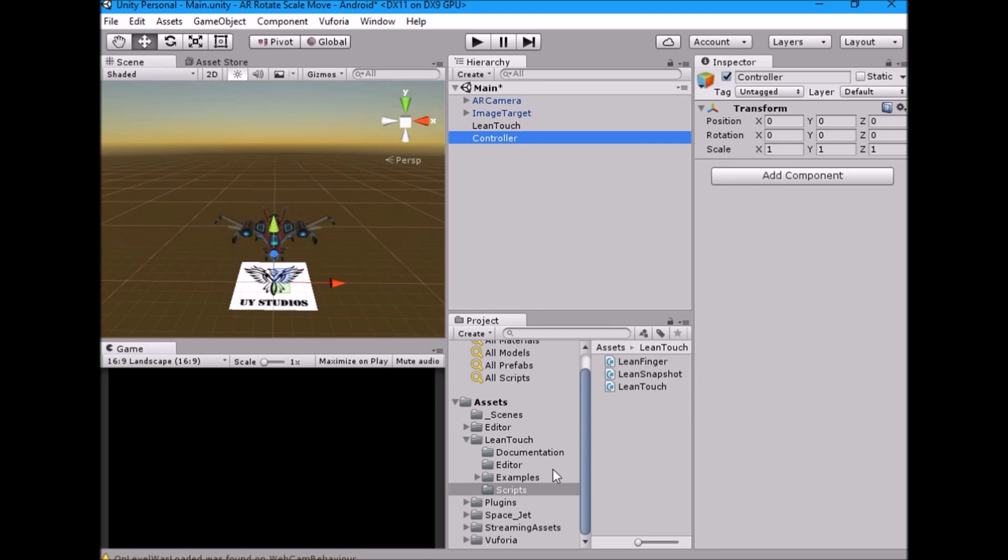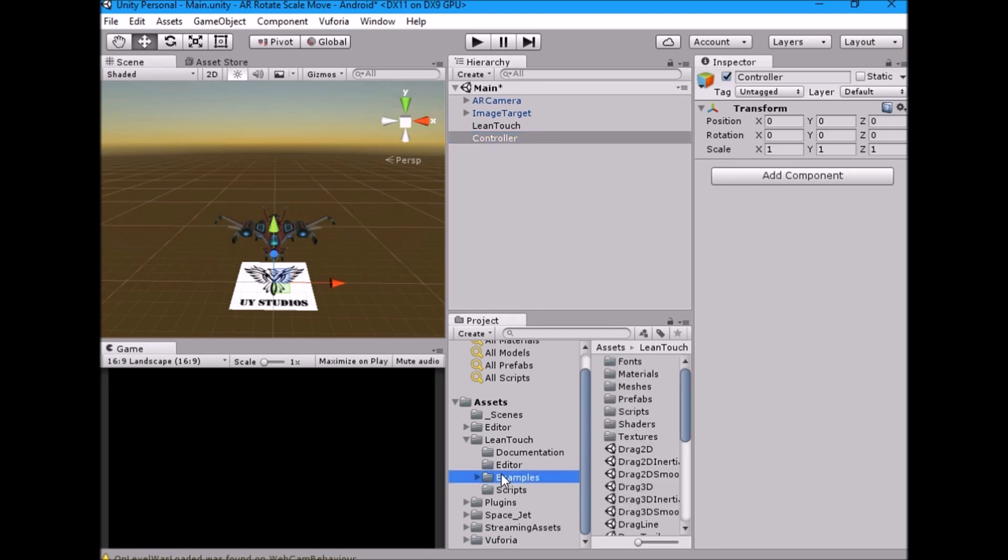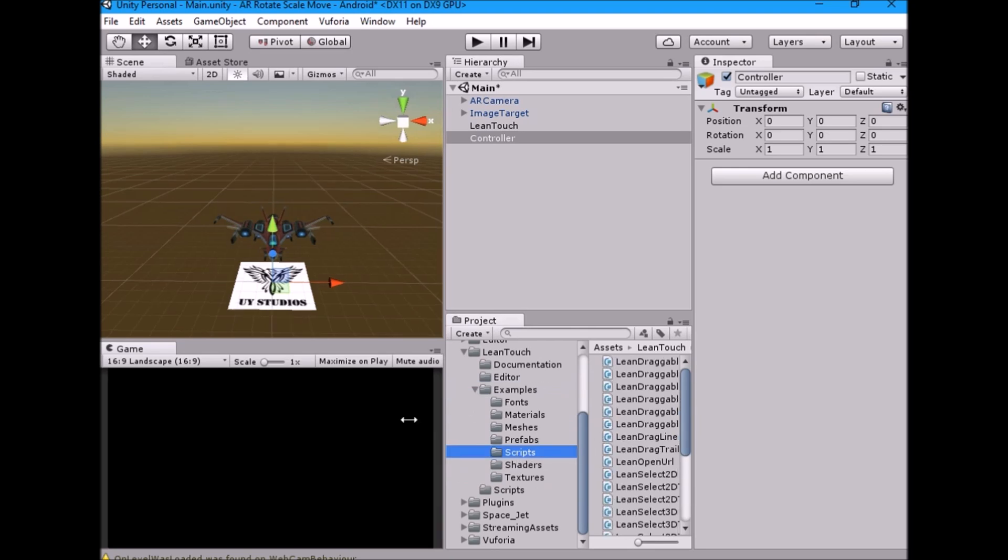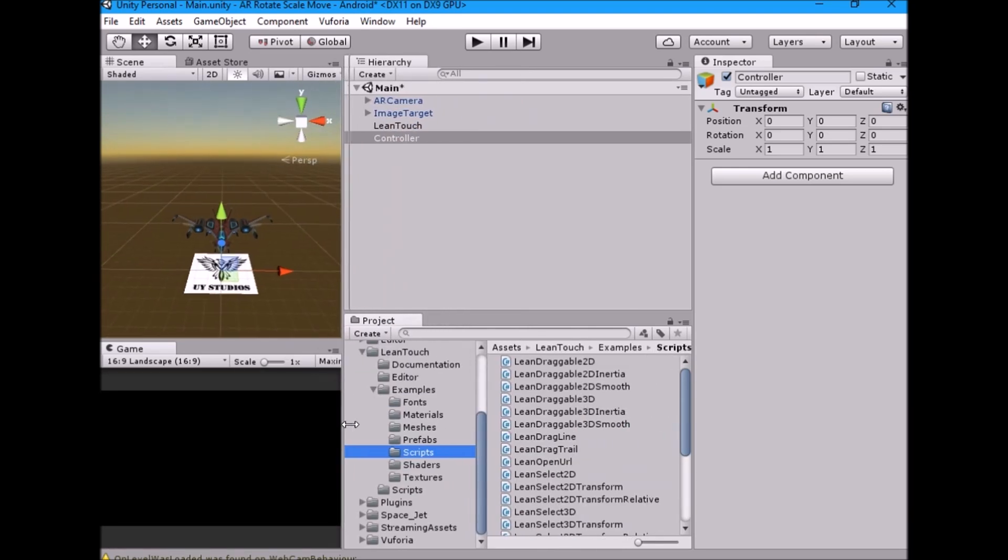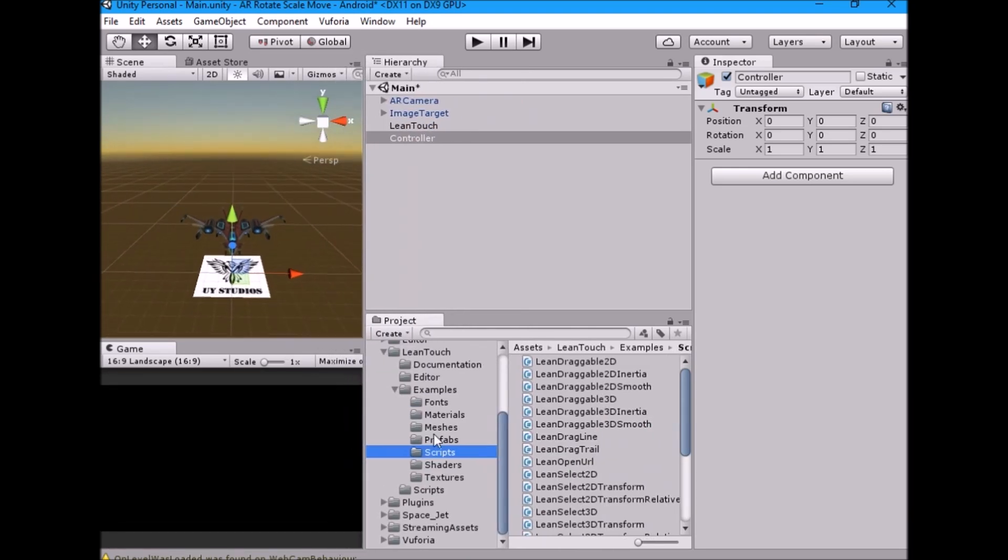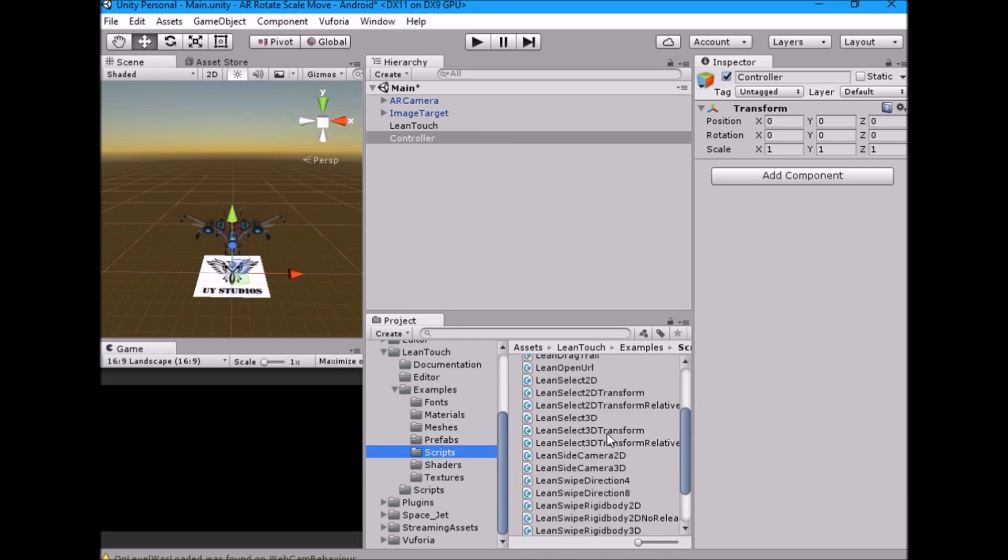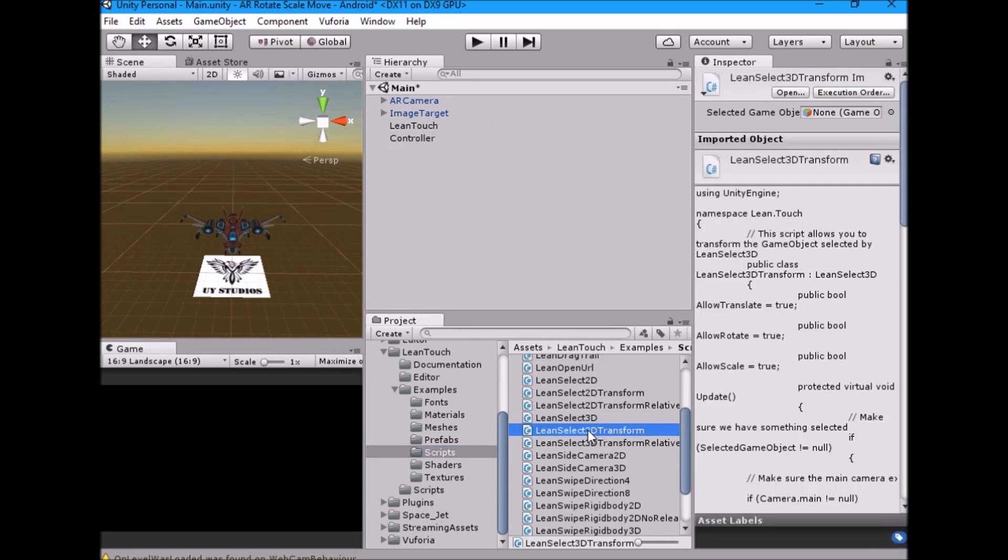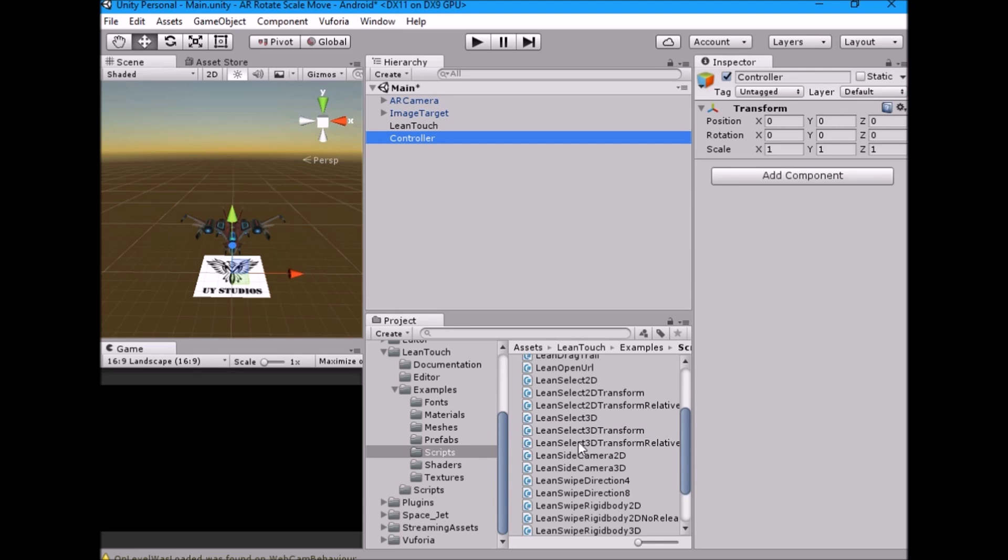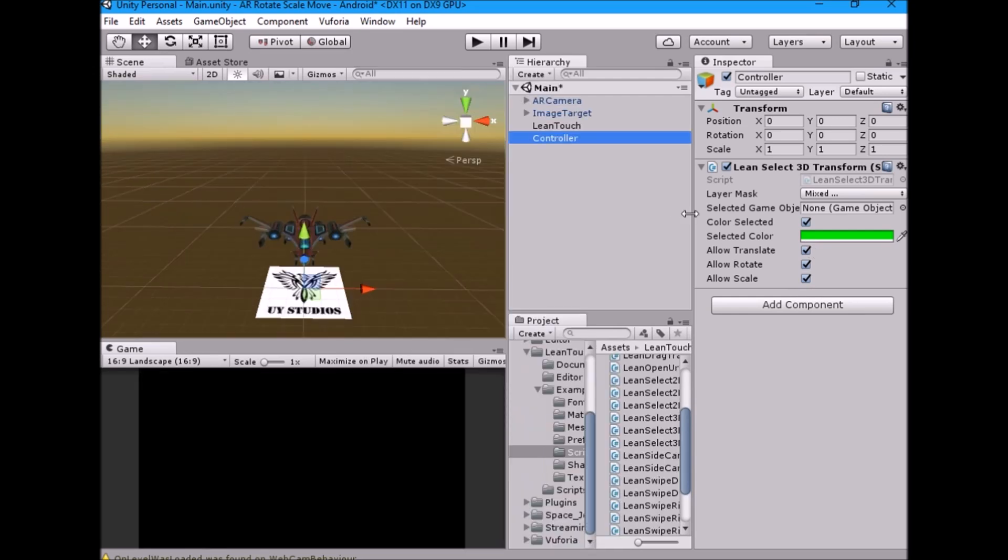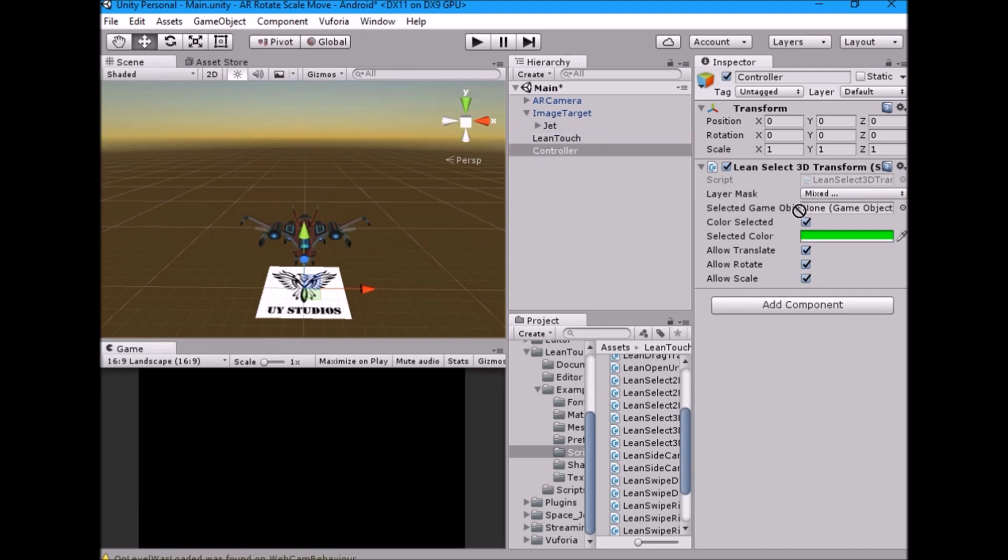Now select controller game object. Go inside examples folder. Select lean select 3D transform and drag into the inspector. Make sure all transform properties are checked. Now we need game object, so drag our model game object into the field.